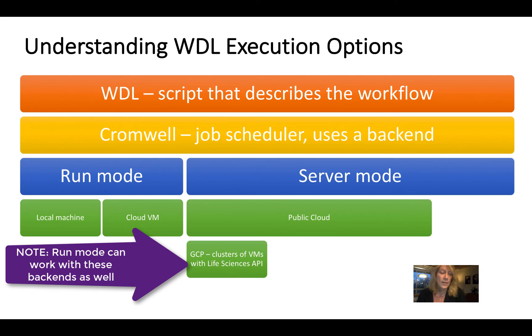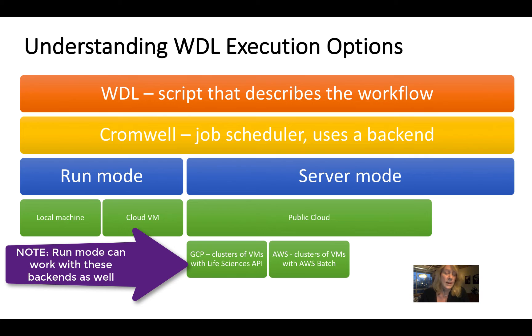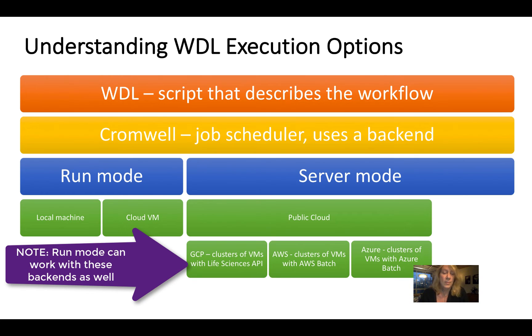For Google Cloud, that would be Life Sciences API. For Amazon, that would be AWS Batch. For Azure, that would be Azure Batch.